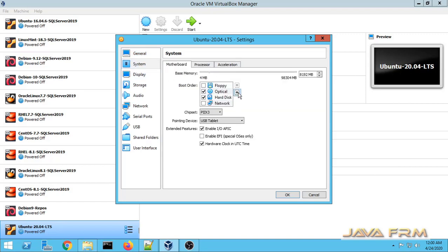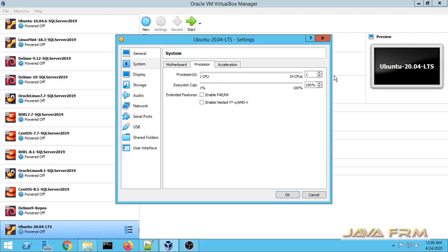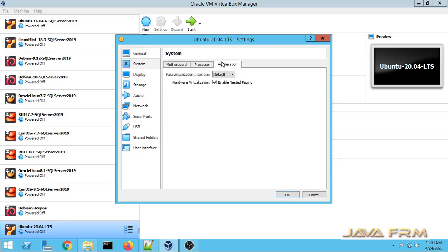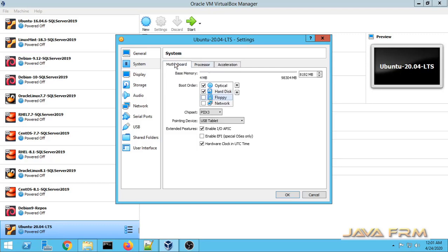For Boot Order, I am selecting Optical Drive to be first, under System. For Processor Core, I am selecting a 4-core processor.